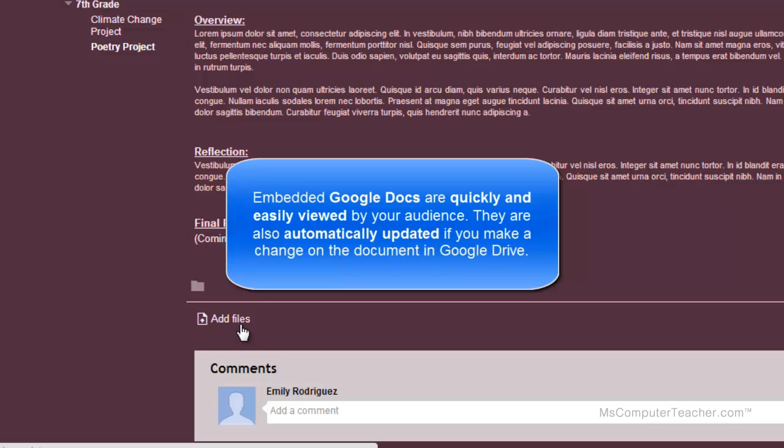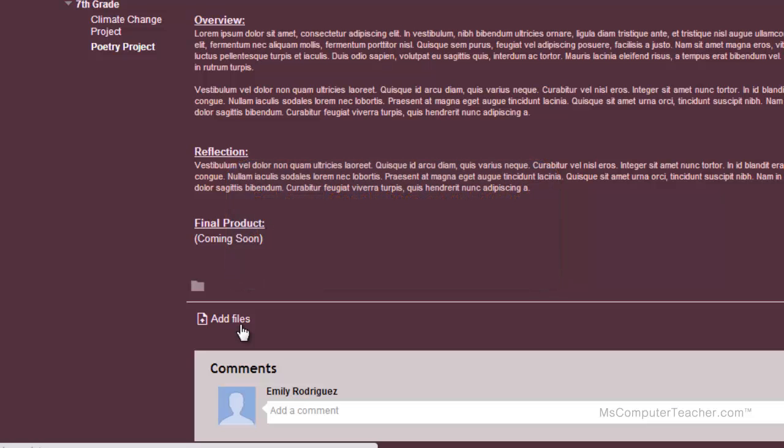And two, if you notice that there's anything that's not correct on your Google Doc, like a grammar or spelling error, you can go back into your Google Drive, make the change on the document, and it's going to automatically change in your Google site. So wherever possible, I encourage you to embed a Google Doc.